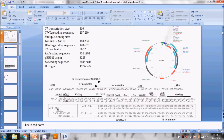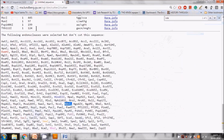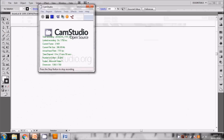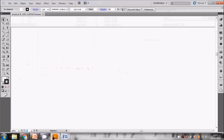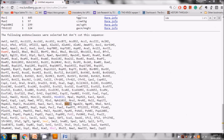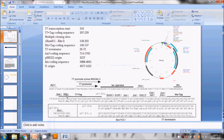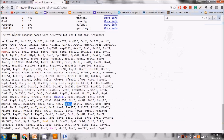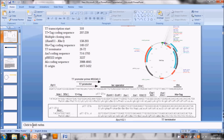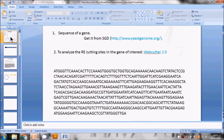If NdeI had been cutting our sequence, we would have moved to the next closest enzyme to the RBS. The key rule is: when cloning the N-terminus of the gene, choose the restriction site as close as possible to the ribosome binding site.